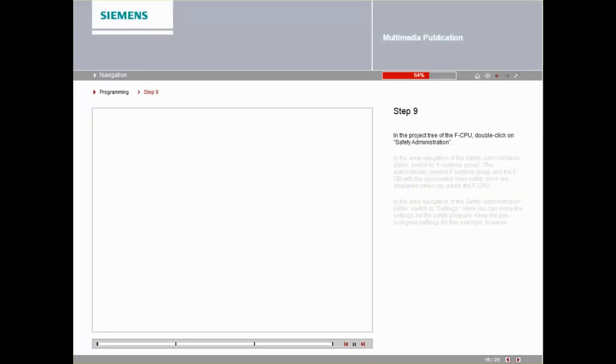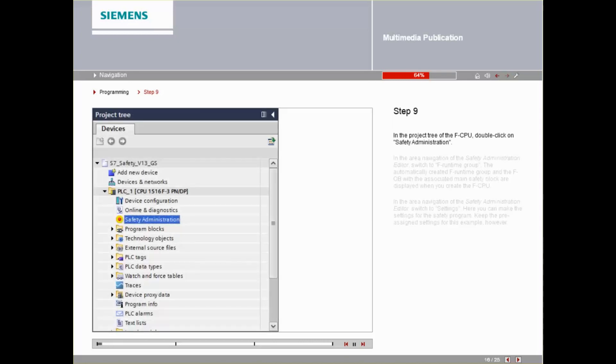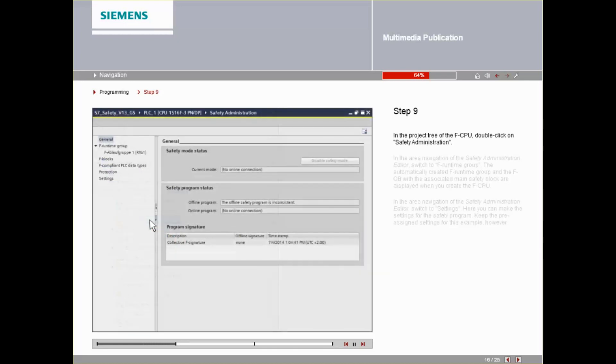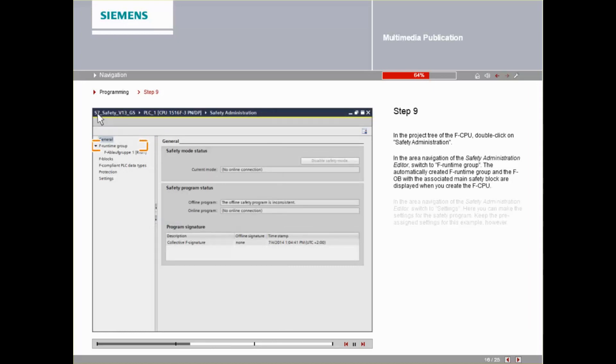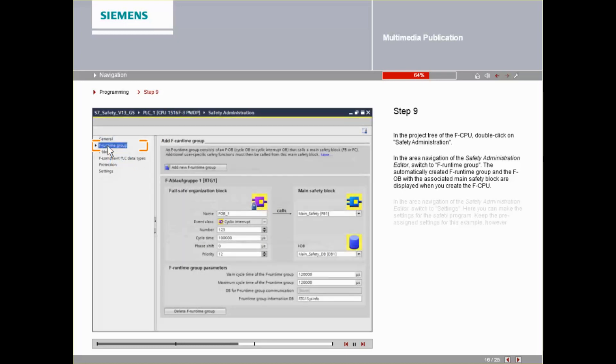In the project tree of the FCPU, double-click on Safety Administration. In the area navigation of the Safety Administration Editor, switch to F Runtime Group. The automatically created F Runtime Group and the FOB with the associated main safety block are displayed when you create the FCPU.